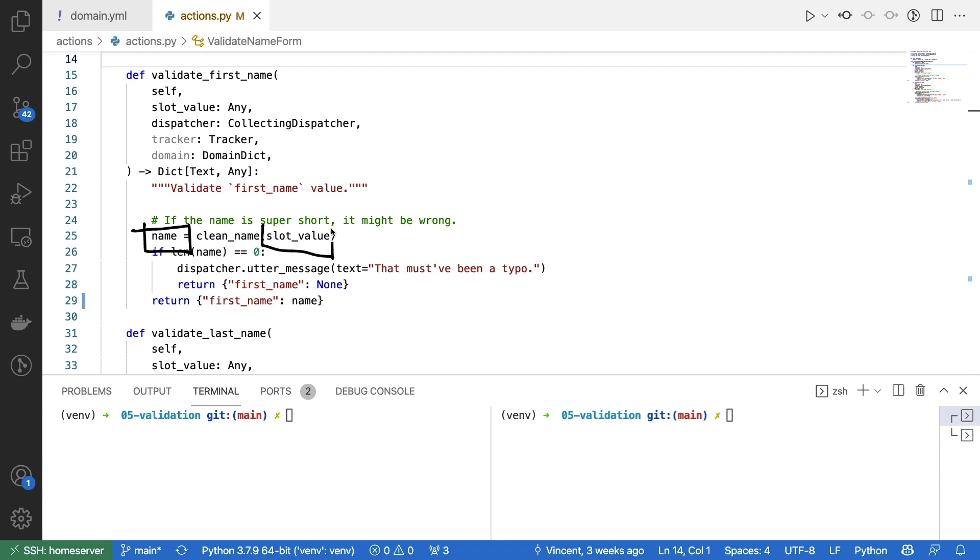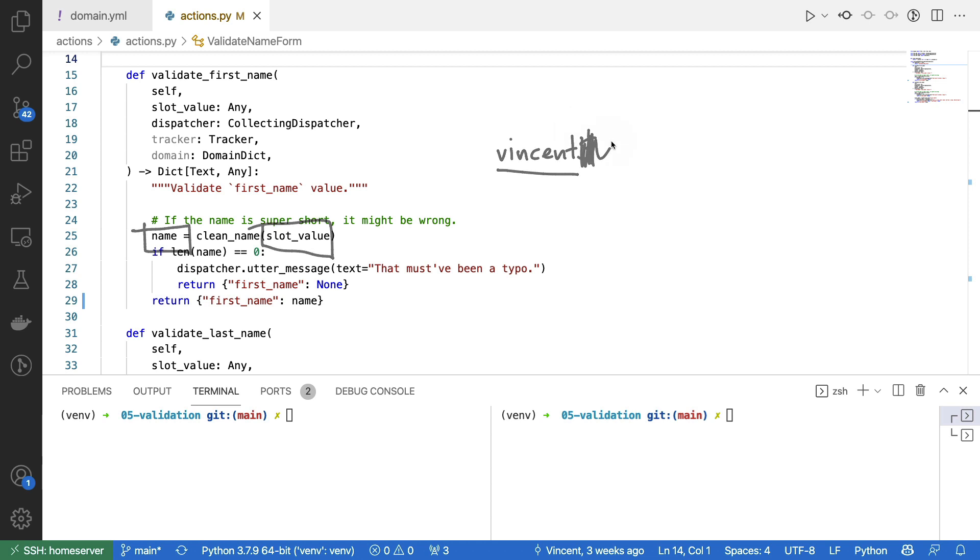You see what I'm doing here is I have this variable called name, and this is basically the same as the slot value, except that we take out all of the non-alphanumeric characters. So if I were to accidentally write down Vincent and then a dollar sign, then the variable name would basically just contain Vincent without this dollar sign.